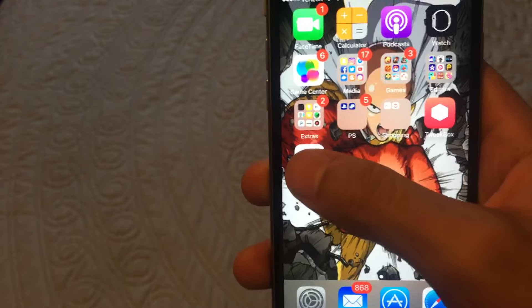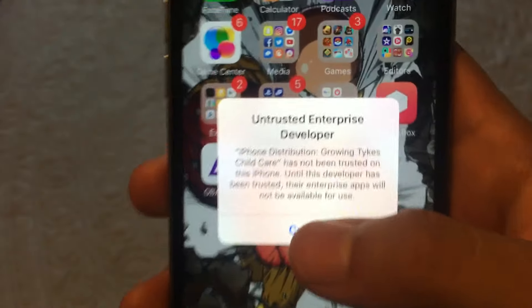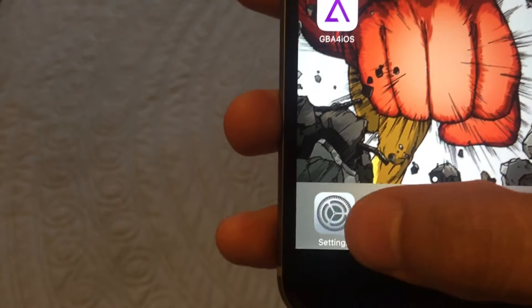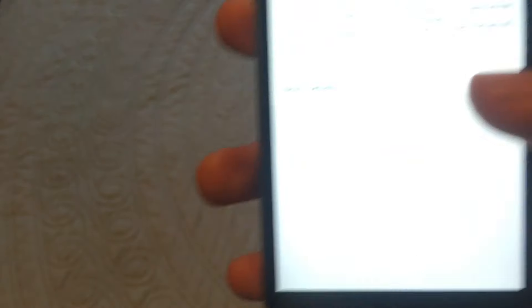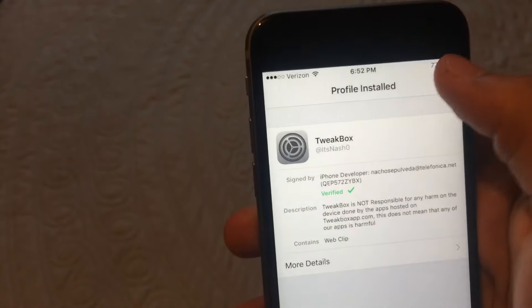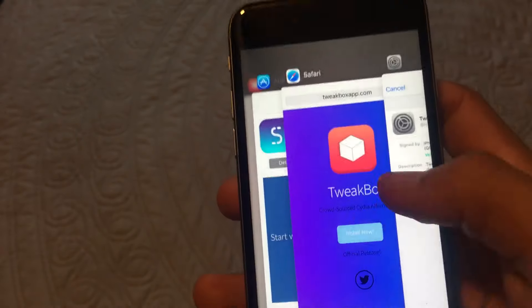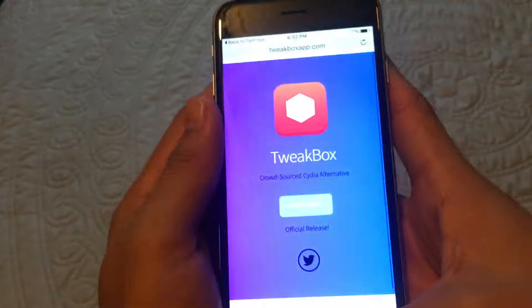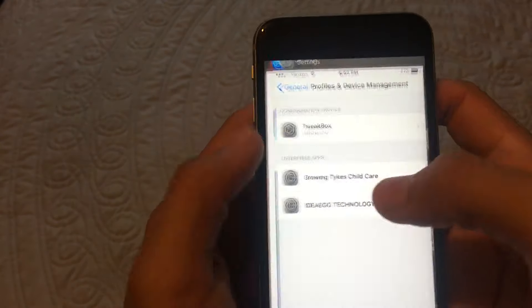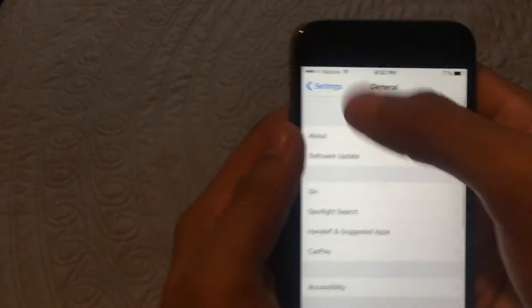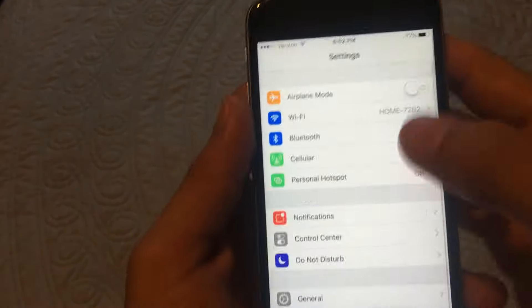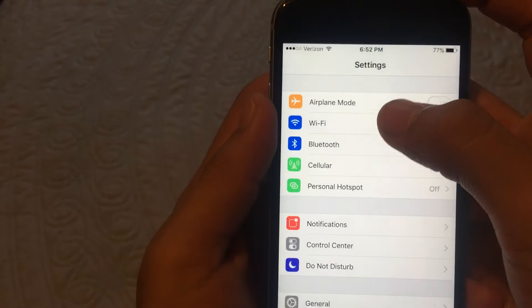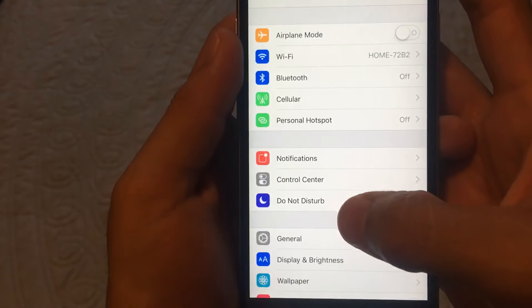But when you try to open it, it will say this. So the way you fix that is you want to go to settings. And you want to trust this developer. So I'm going to teach you how to get there. You want to go to General down there. It's right below Do Not Disturb.